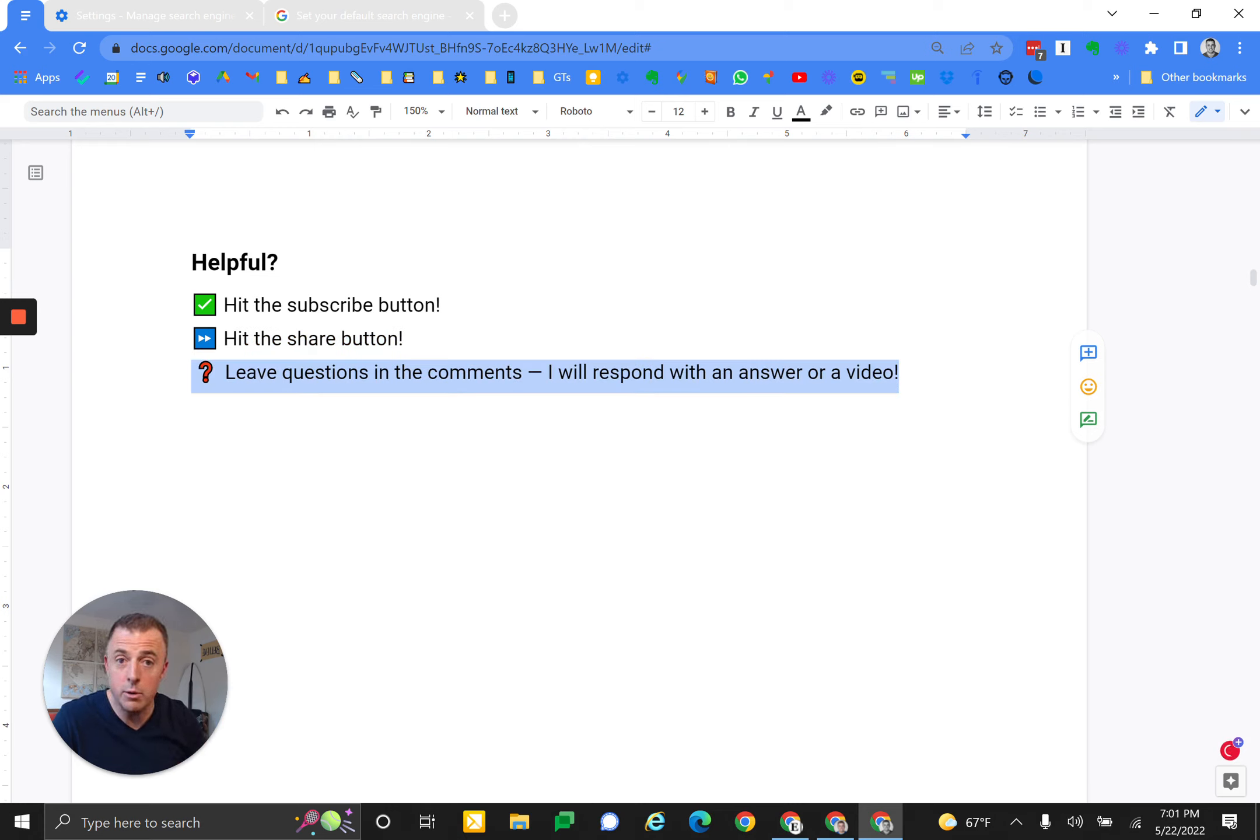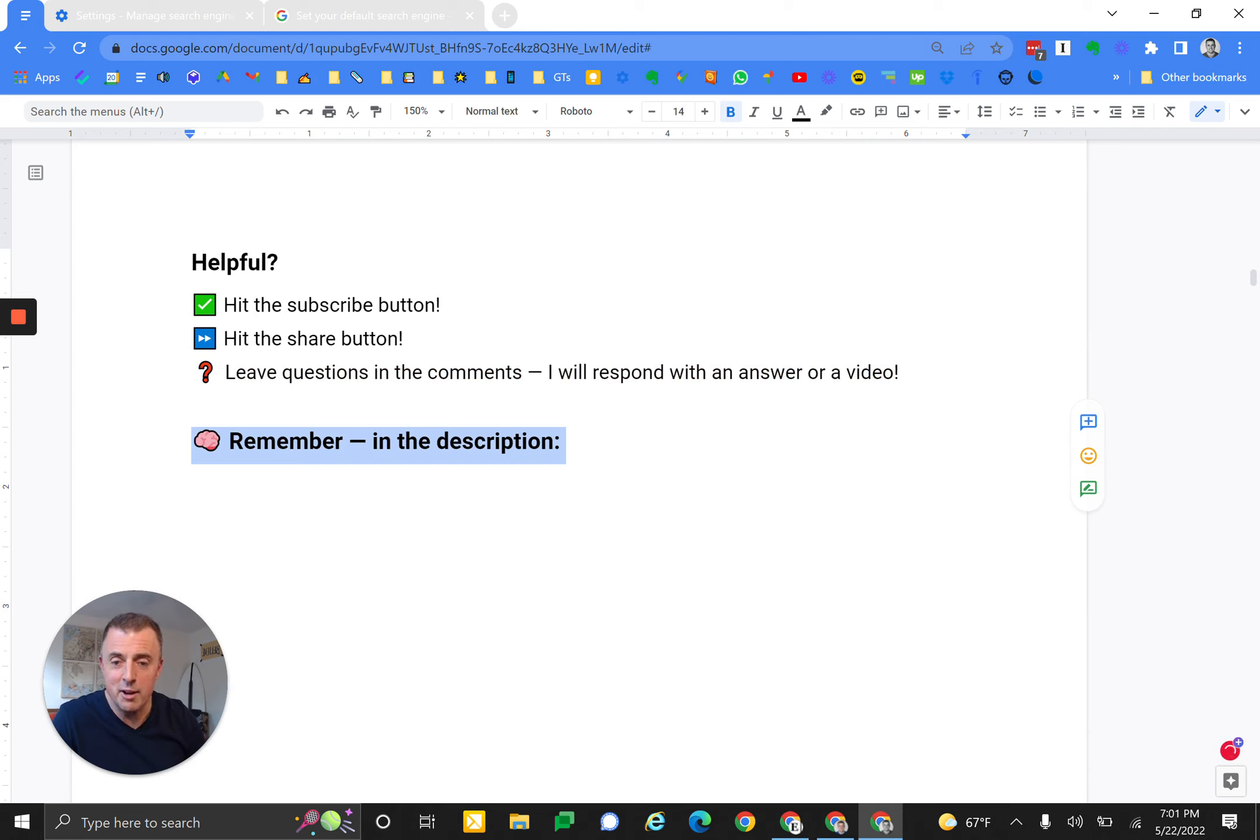I'll absolutely respond, or leave a video if you ask me a really good question that warrants a video.